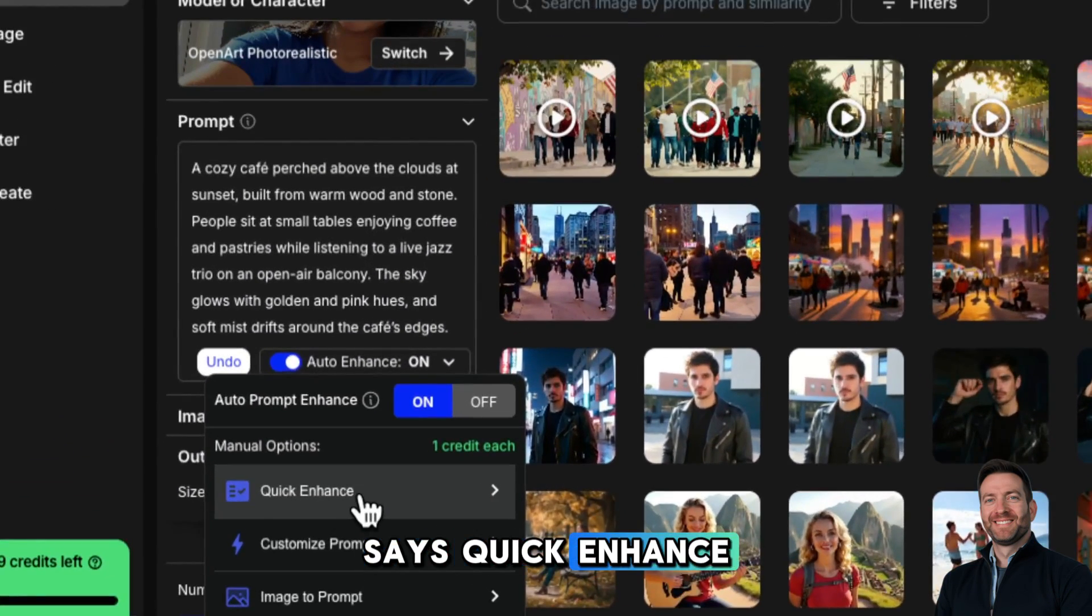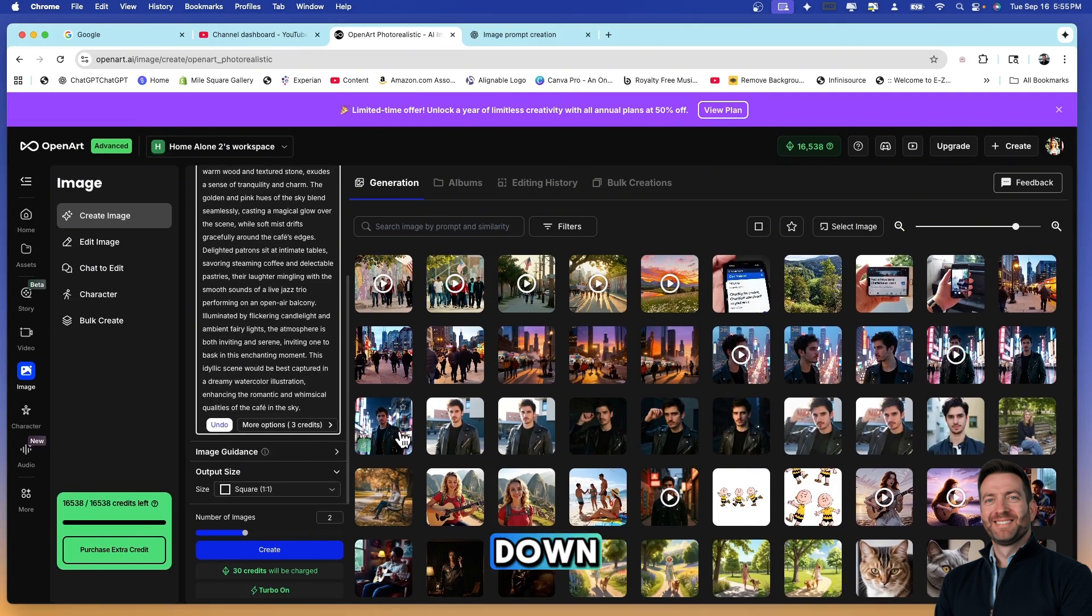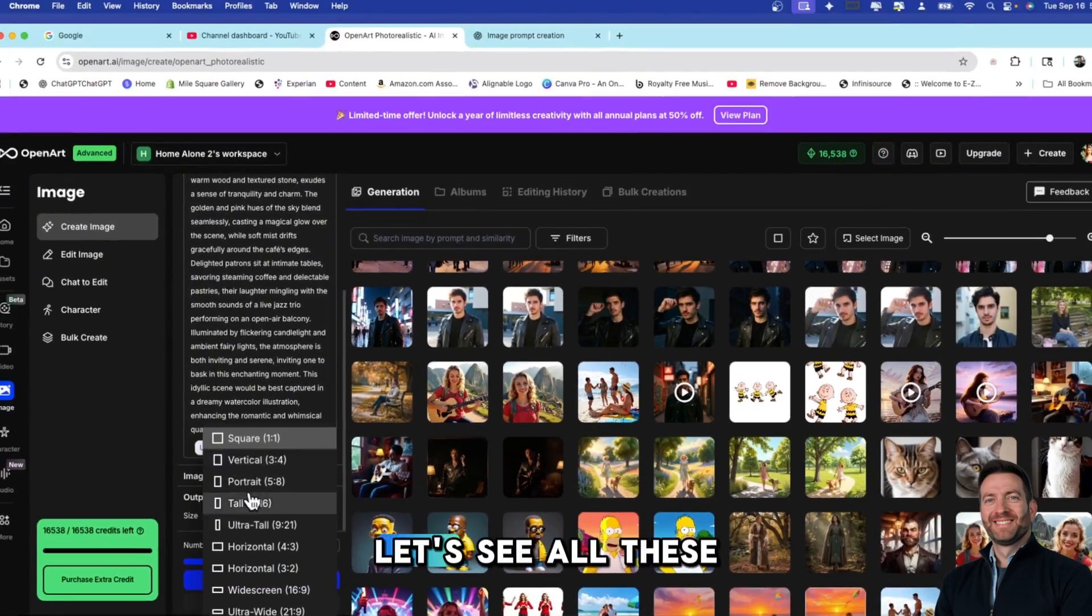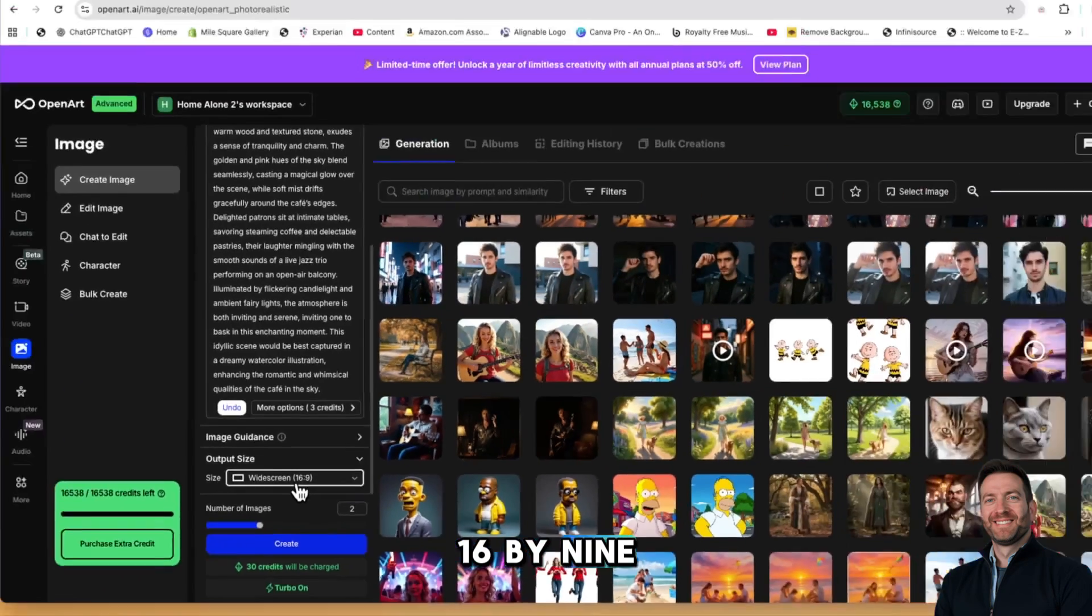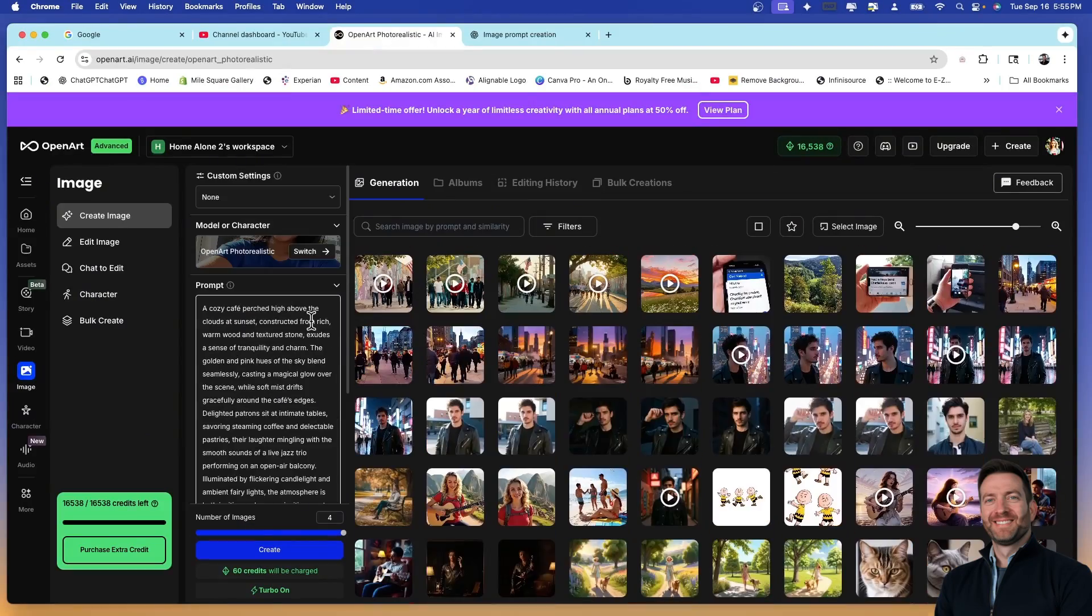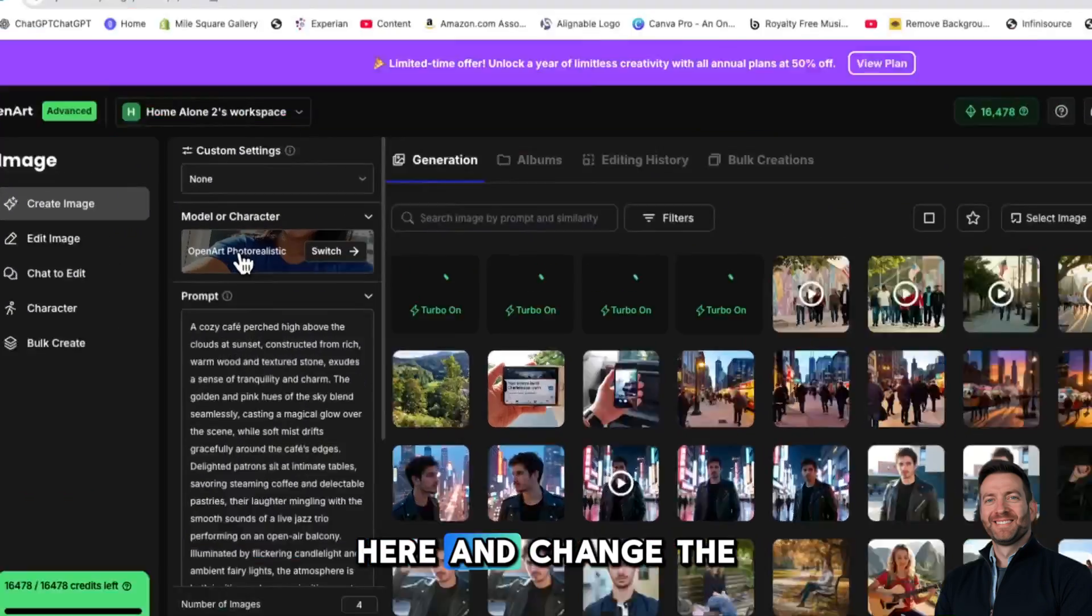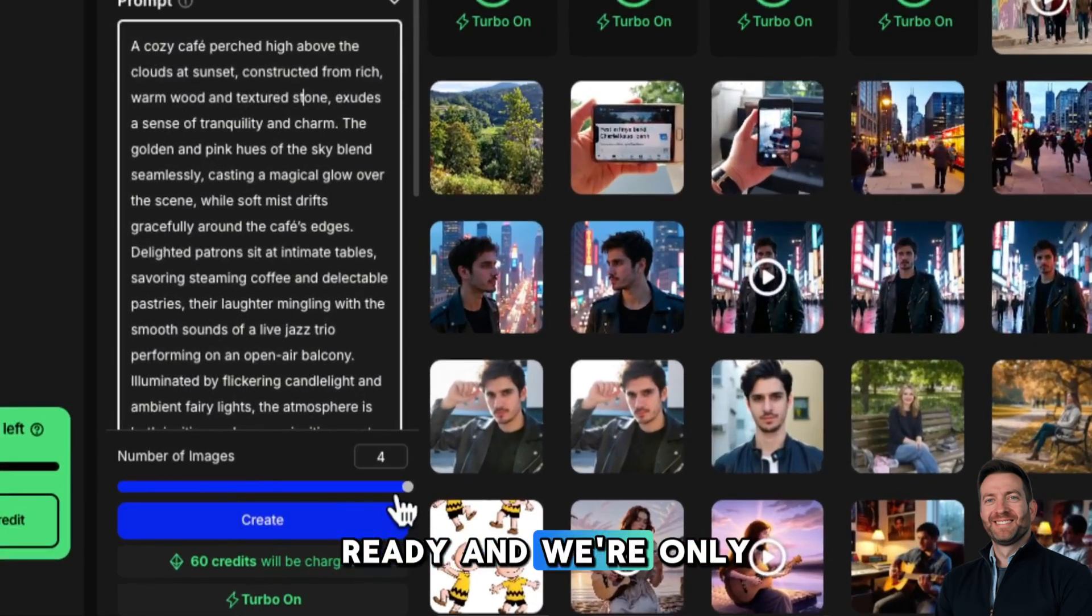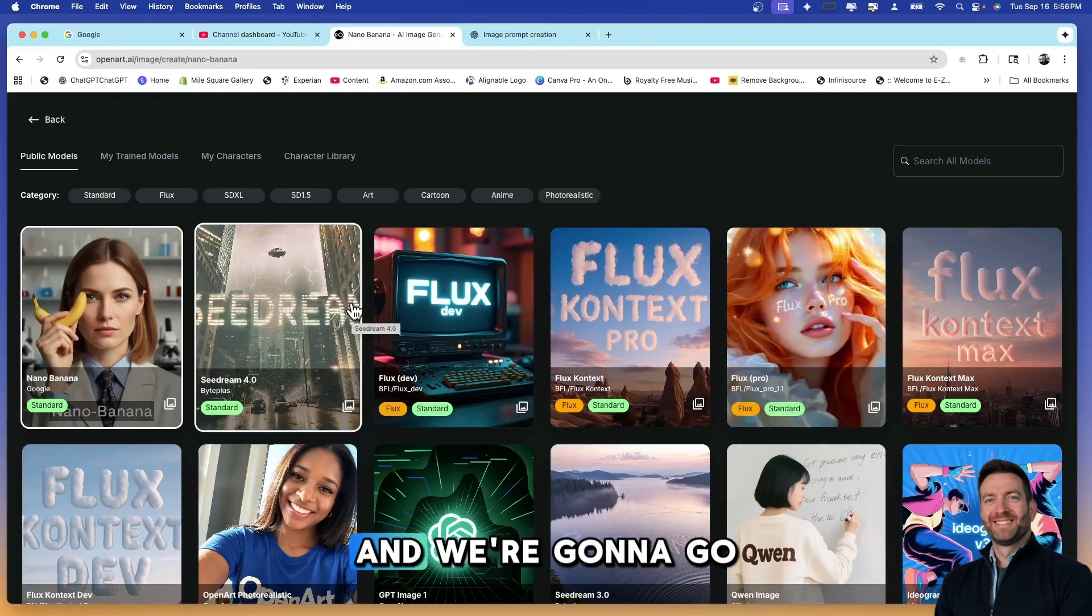It really did a great job at expanding that. Let's come down a little bit further. Be conscientious of this output size. I don't want it square, I would like it horizontal. Let's see all these options here. I would like it widescreen 16 by 9 and I'm going to increase this to four images. This is going to cost me 60 credits but I'm okay because I have 16,000. Let's go ahead and create these images. Watch how fast this happens. While those are loading, I can come up here and change the model. Let's compare OpenArt Photo Realistic with Nano Banana.